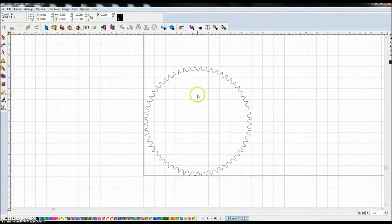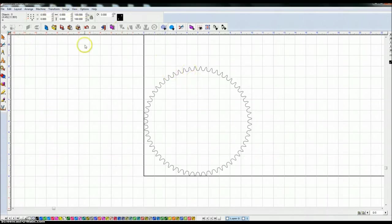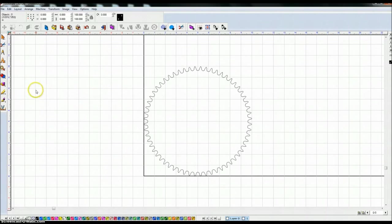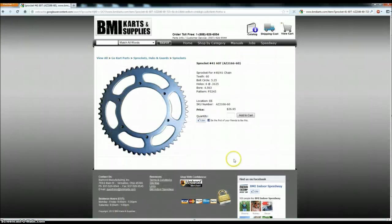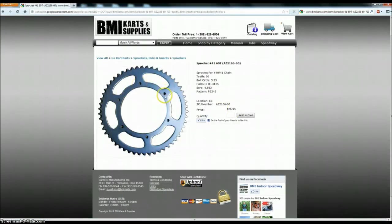I'll mention the hotkeys that I'm using so that you can get used to using them too and it'll get quicker for you when creating these files. Going back to the sprocket that we want to create, the first thing I'm going to do is go ahead and create this bolt hole pattern on here.